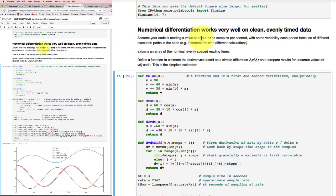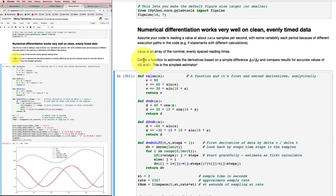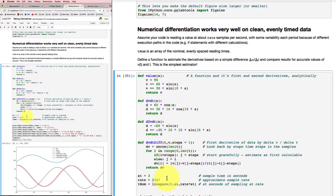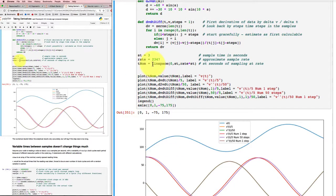Let's assume that our code is reading in a value at some sample rate of 'rate' samples per second, and the times at which it samples have some variability in them because it might be taking different execution paths through the code — for example, if statements could wind up doing different calculations. So we can get a nominal time base as an array of a whole lot of evenly spaced reading times, and that's what we're going to do down here. This nominal time base is a linear space that starts at zero and goes up to the length of time that we've sampled for.